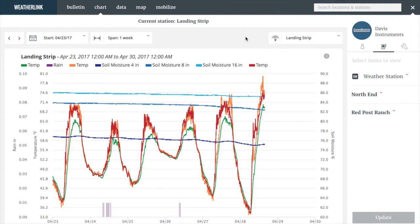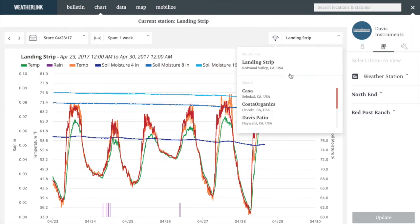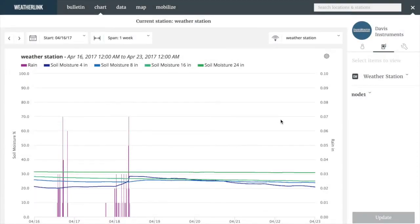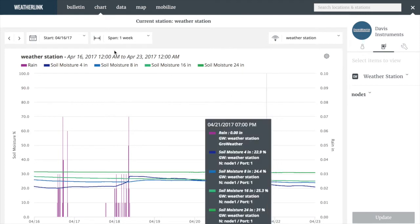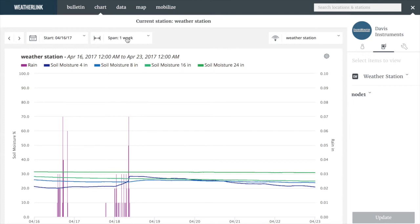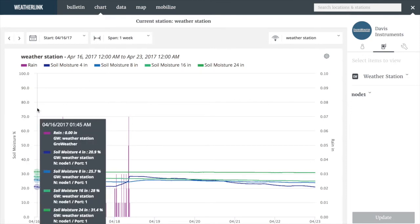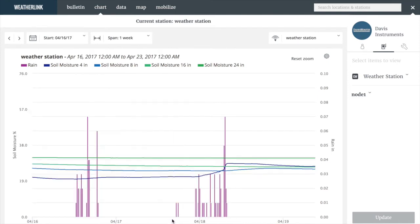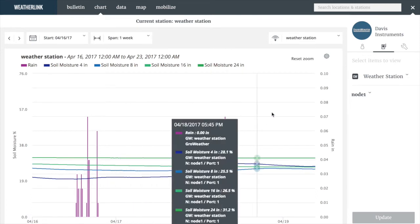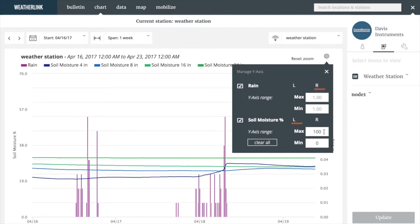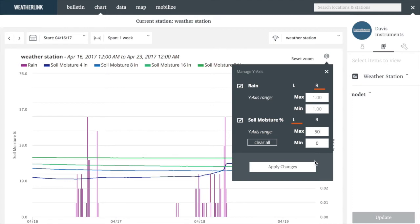Similar to the bulletin, you can use the drop-down box to switch to a different system and create charts for that system as well. Here we are looking at the weather station chart with a start date of April 16th and a span of one week. I can zoom on the chart by dragging and selecting an area, which will allow me to see more detail. Additionally, I can change the scale on the soil moisture chart to provide even greater detail.